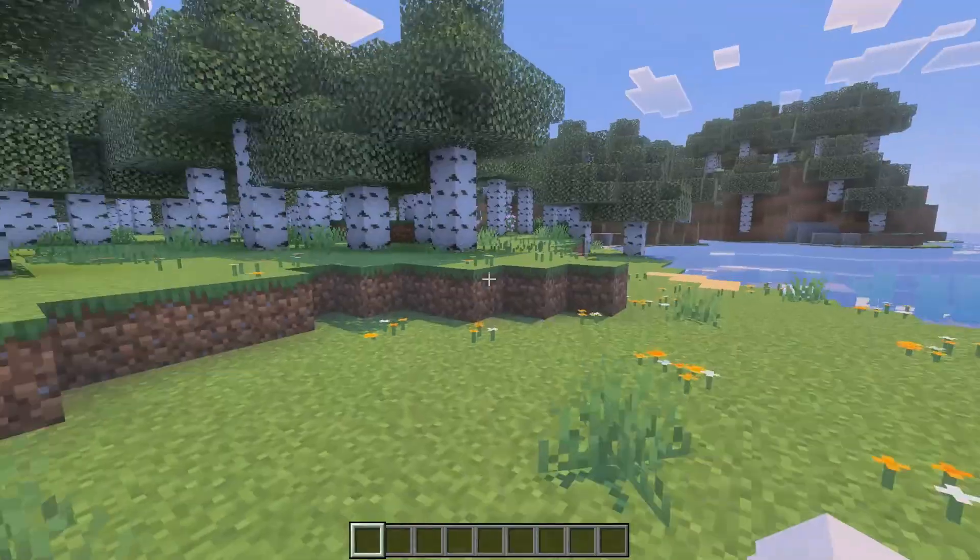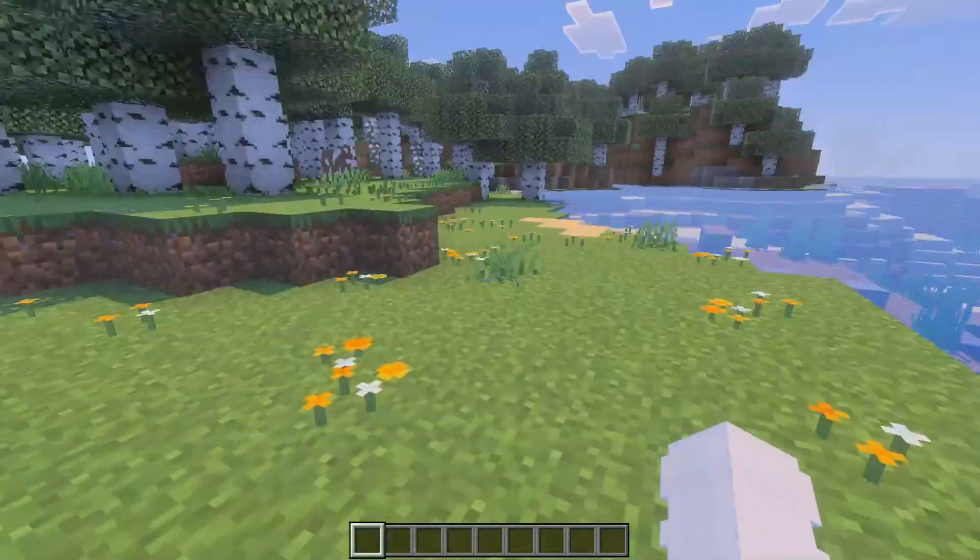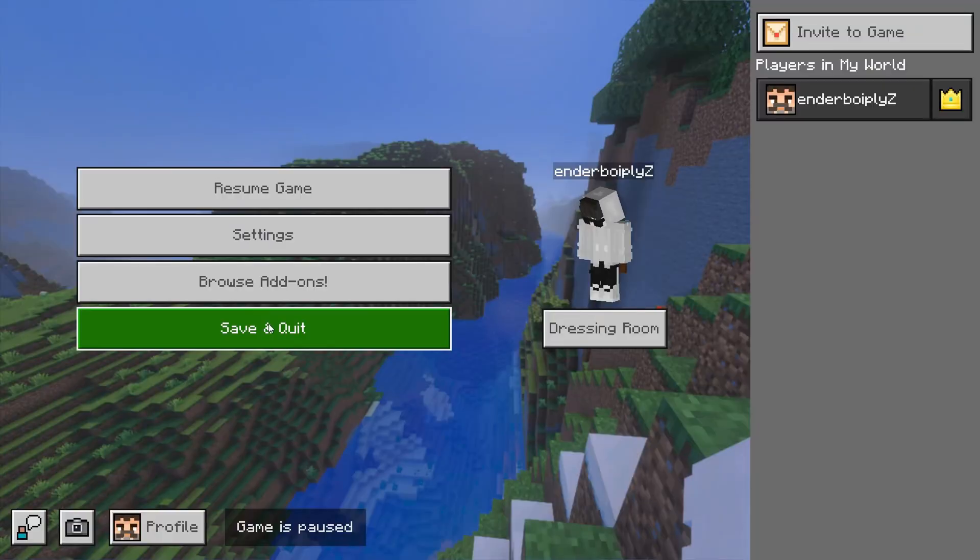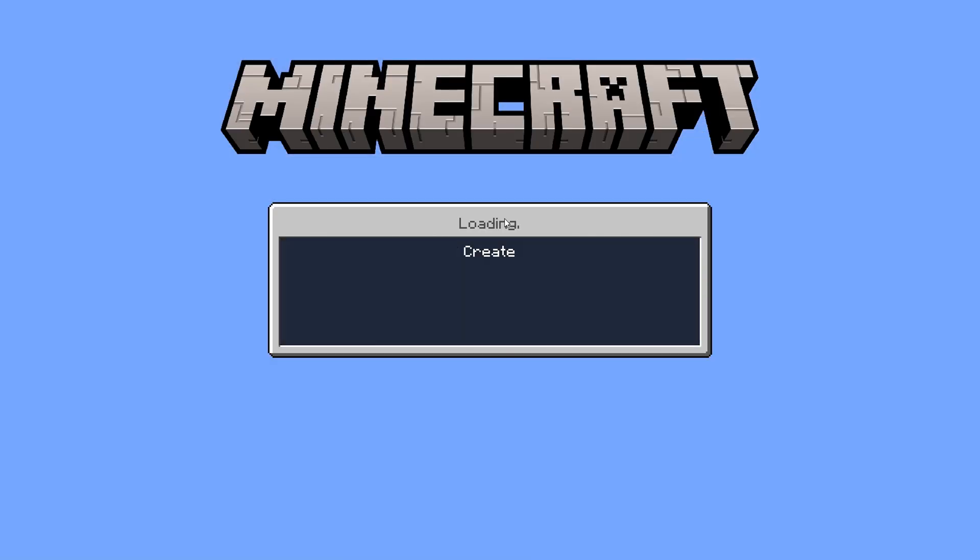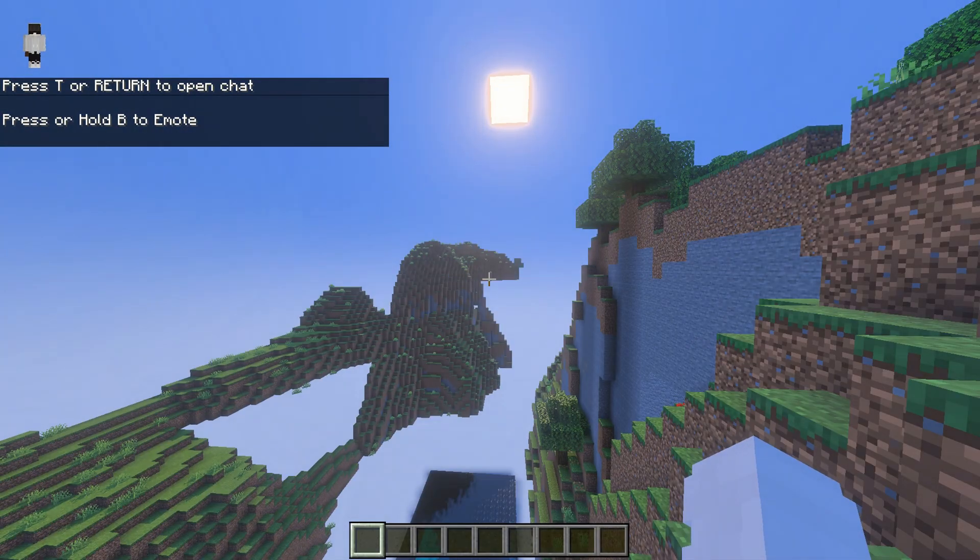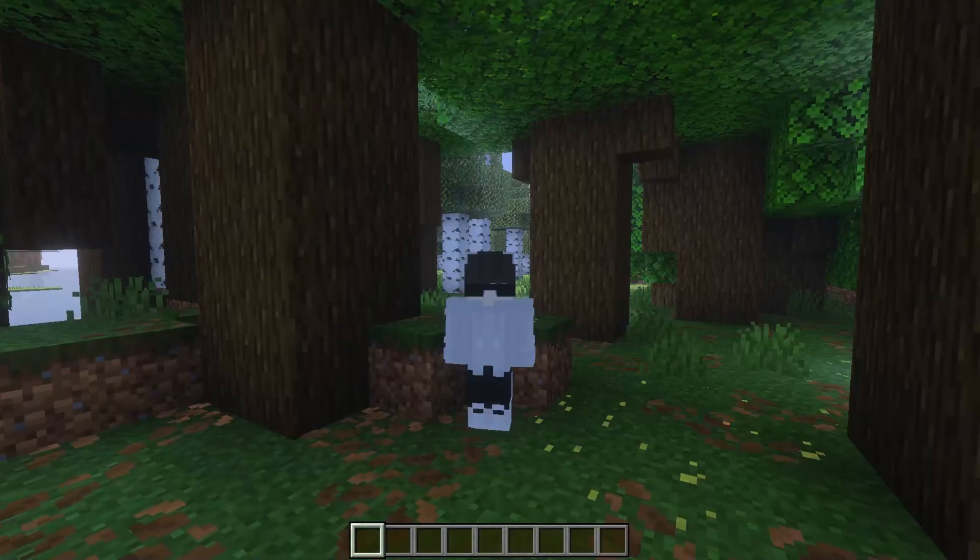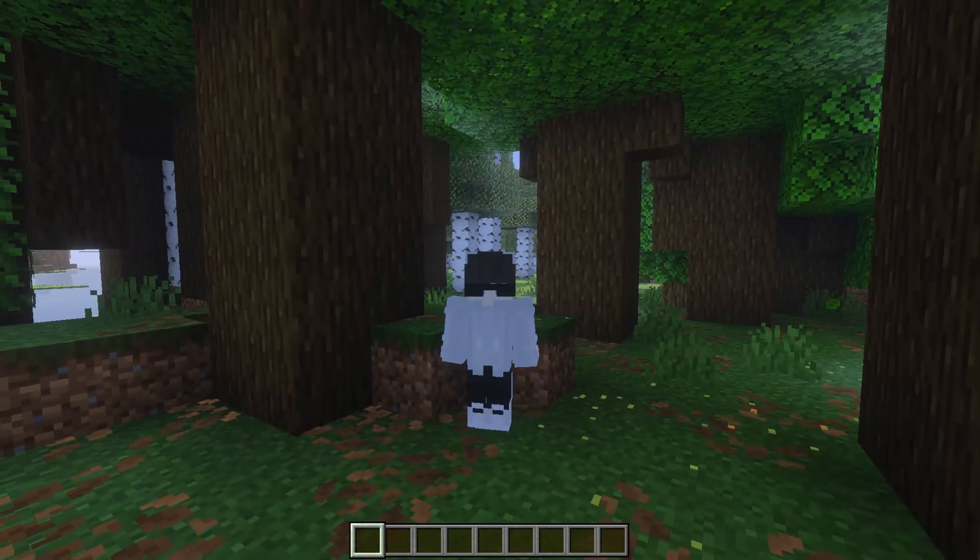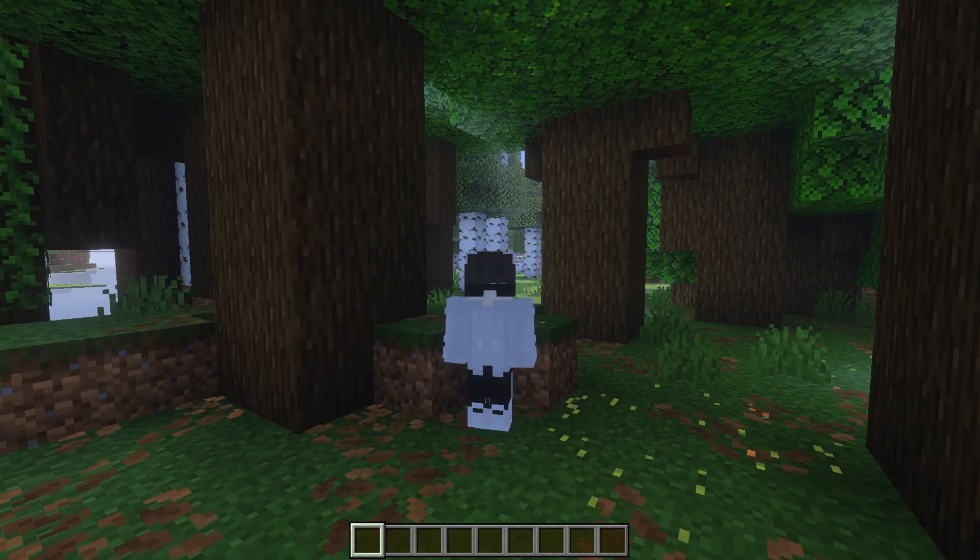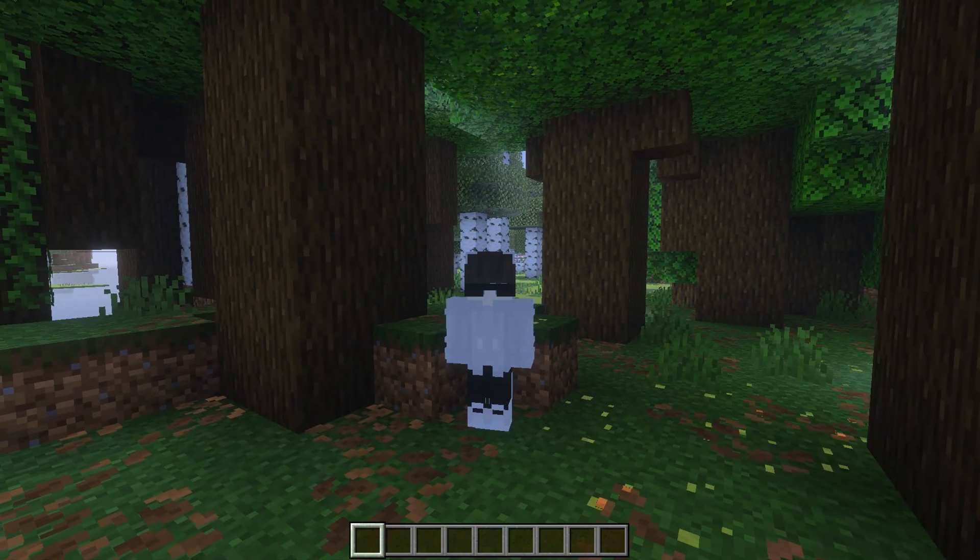To fix both the water and lighting glitches, simply save and quit your world. Then rejoin. It'll fix automatically. And that's how you can enable Vibrant Visuals in Minecraft Bedrock Edition.